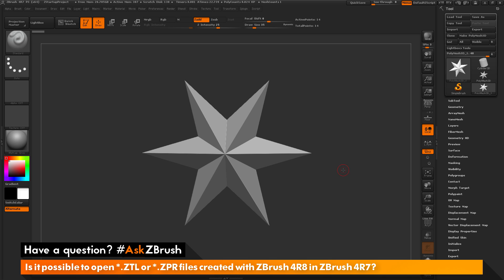Now, the upgrade path to obtaining ZBrush 4R8 is free for any existing users of ZBrush. So if you have ZBrush 4R7 and you would like to upgrade to ZBrush 4R8, this is a free upgrade.